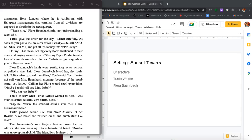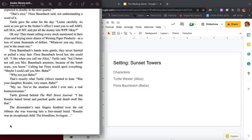Flora Baumbach's hands were gentle. They never hurried or pulled a stray hair. Flora Baumbach loved her, she could tell. I like it when you call me Alice, Turtle said, but I better not call you Mrs. Baumbach anymore because of the bomb scare, you know. Calling her Flora would spoil everything. Maybe I could call you Mrs. Baba. Why not just Baba? That's exactly what Turtle Alice wanted to hear. Was your daughter Rosalie very smart, Baba? My, no. You're the smartest child I ever met, a real business woman.